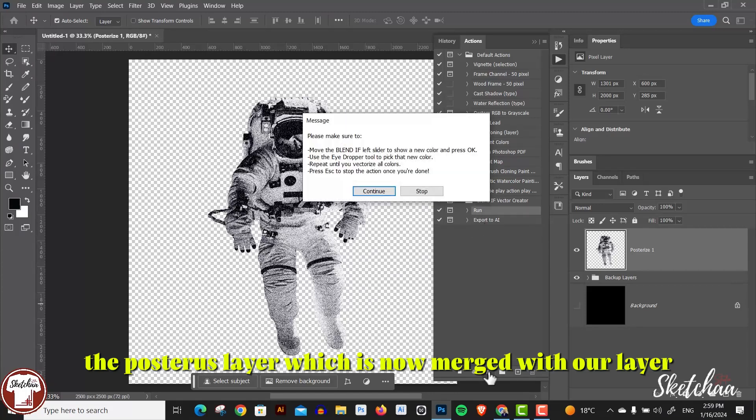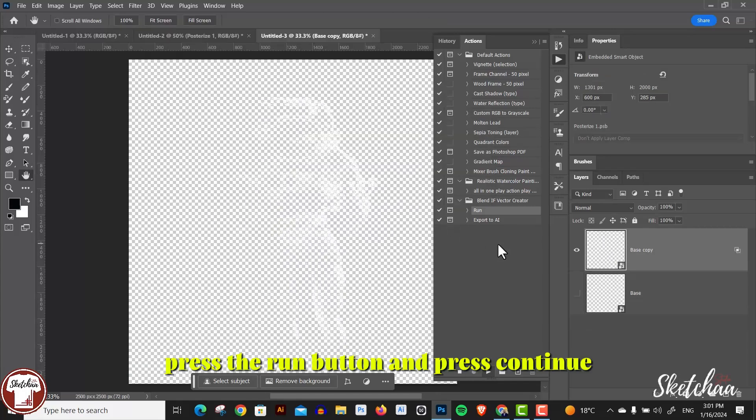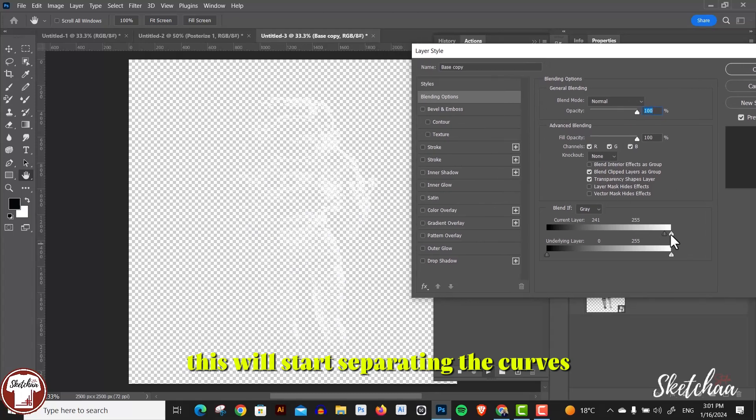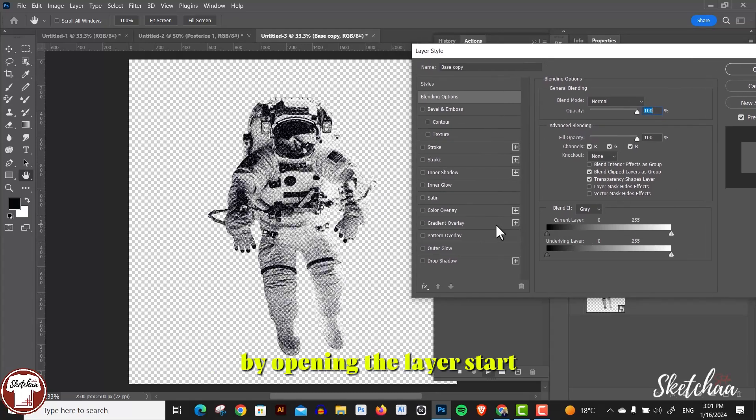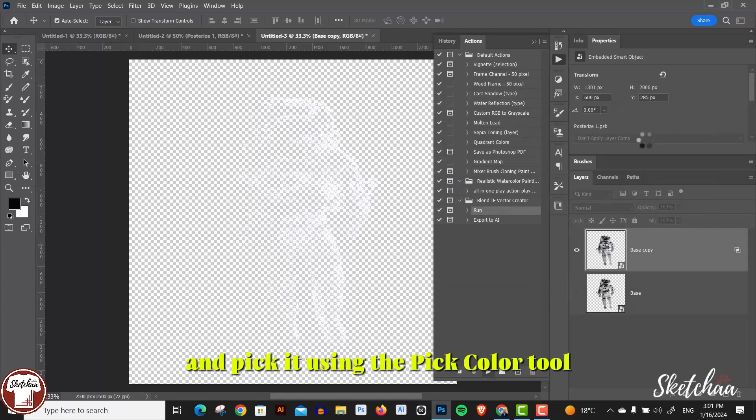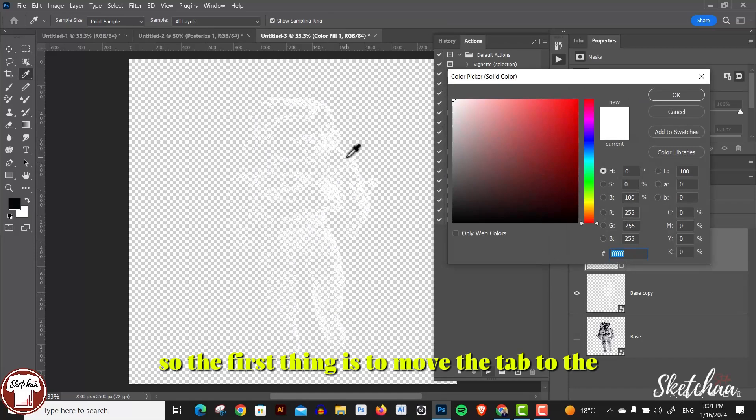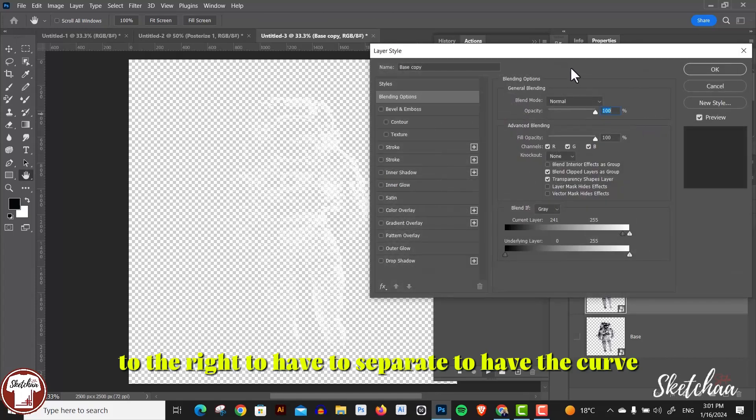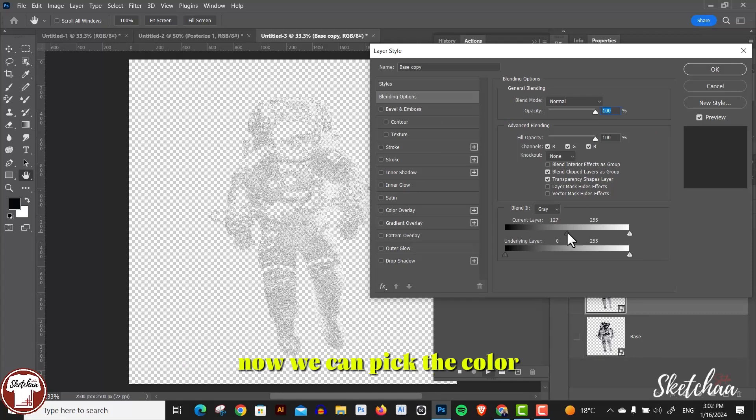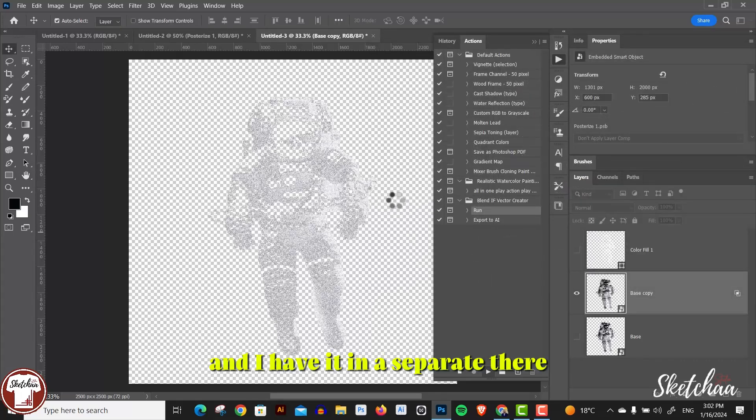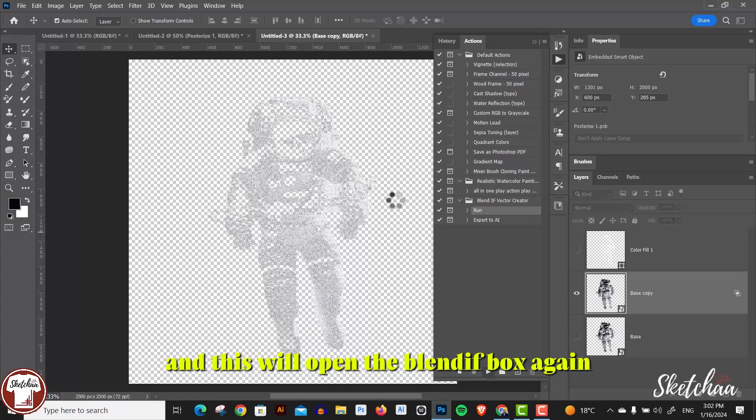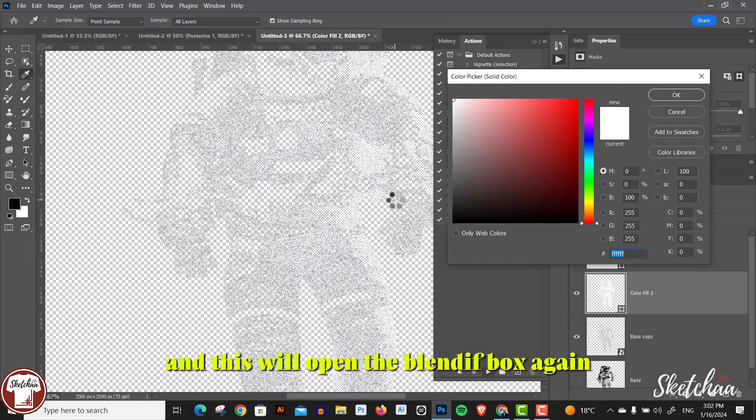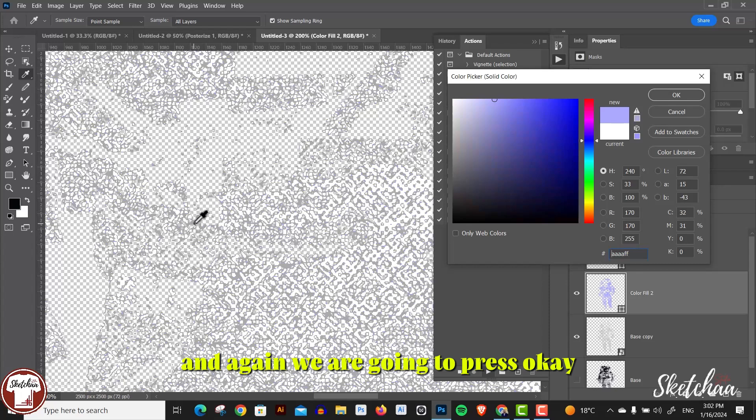Press the run button and press continue. This will start separating the colors by opening the layer style, and you have to manually choose each color and pick it using the pick color tool. The first thing is to move the tab to the right to have the white color separated, and then press OK. Now we can pick the color and have it in a separate layer. This will open the blend if box again.